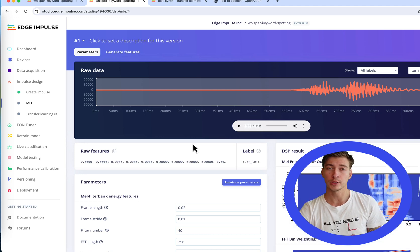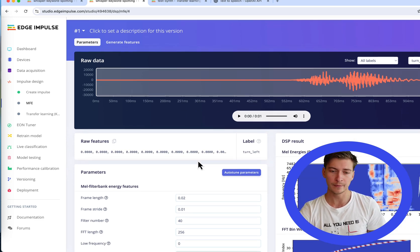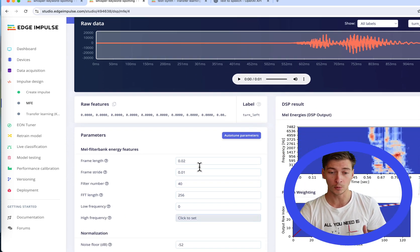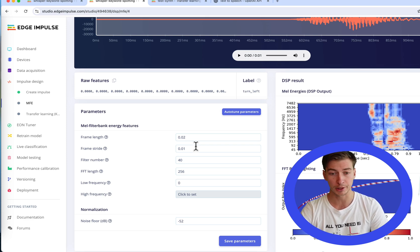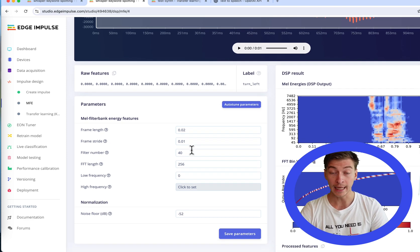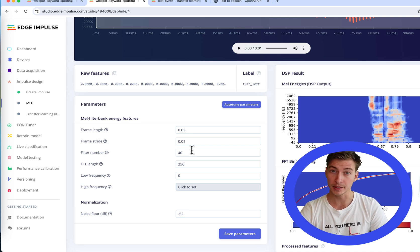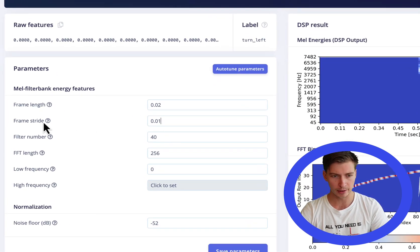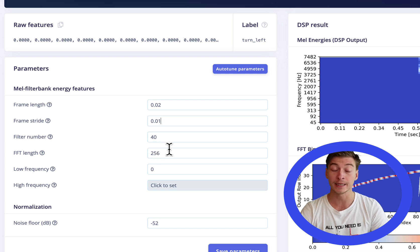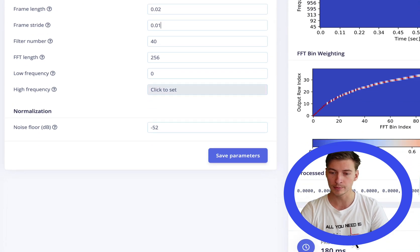Since we are going to use transfer learning, we'll have to leave the MFE parameters on default. If you use the regular classifier — a convolutional 2D neural network for keyword spotting — and you want to fit your impulse into a very constrained device, then you can play around with the frame stride, filter number, and MFE lengths to decrease the processing time of the DSP.